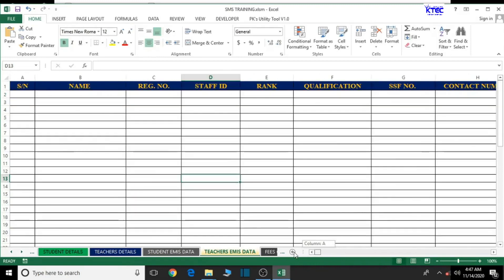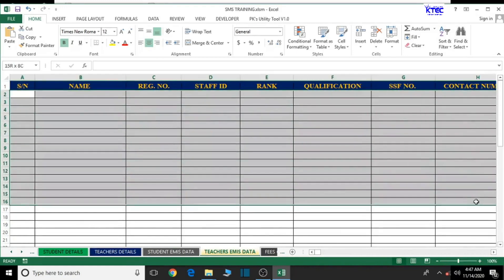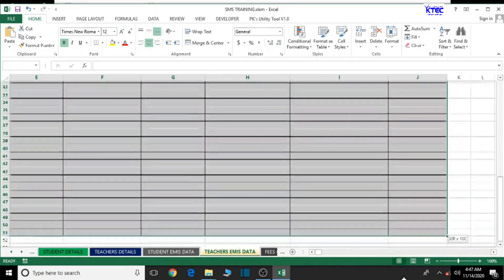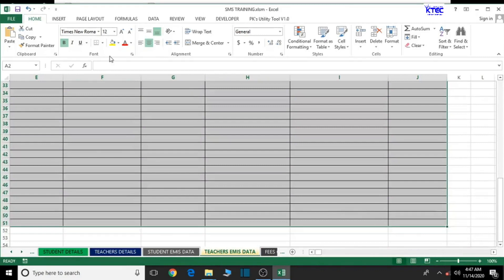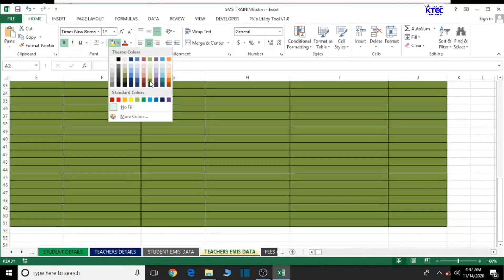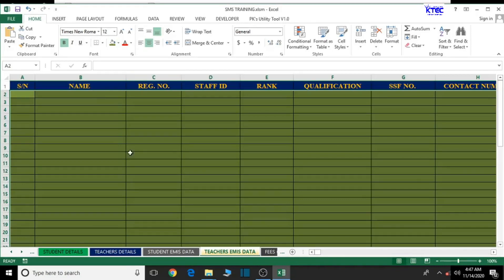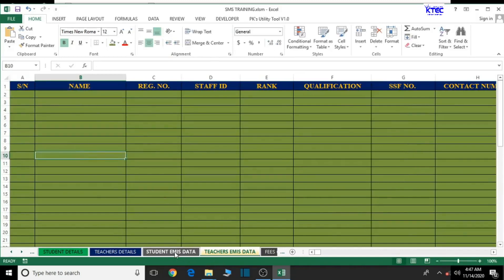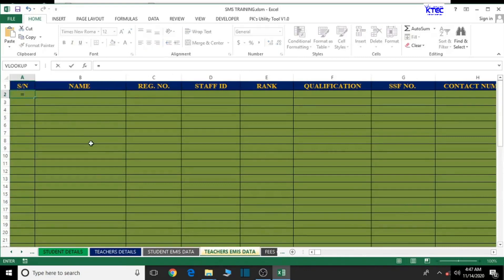Let's just try formatting this right, just to make it look good. Let's give it some nice background color. We have already formatted the text. Good, it's working. Now let's check on the student and teachers data. We're going to make a reference from here to the teachers EMIS data, so in the serial number type equal to.